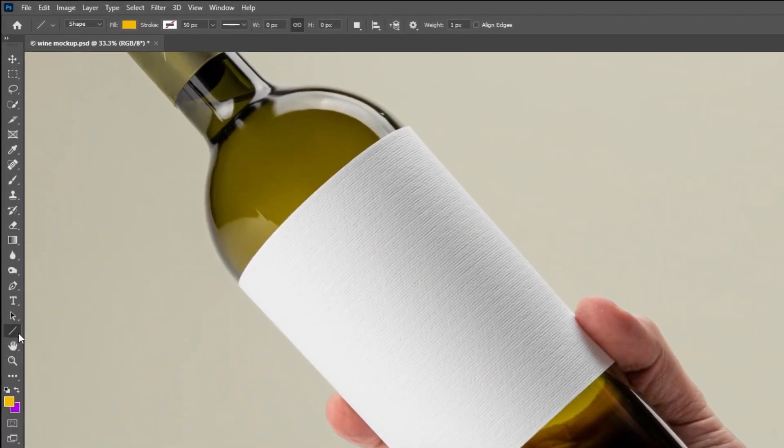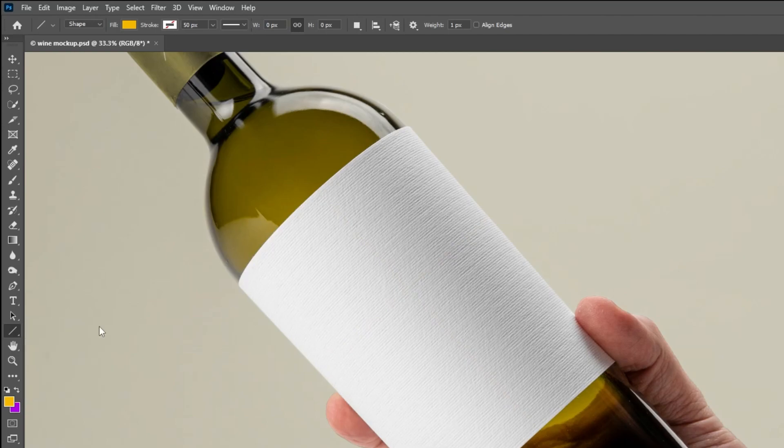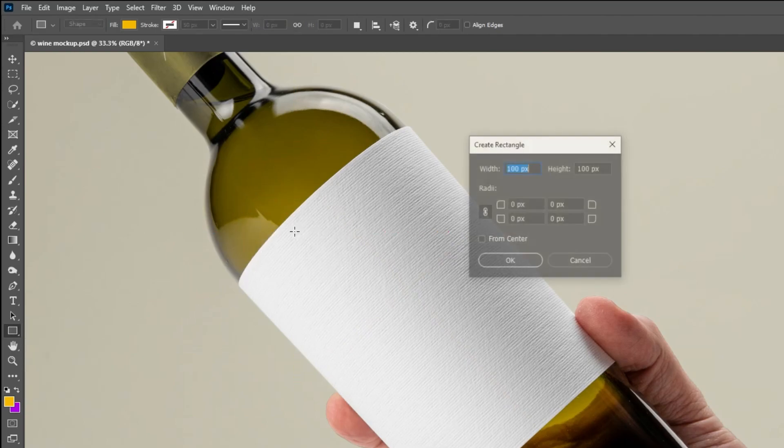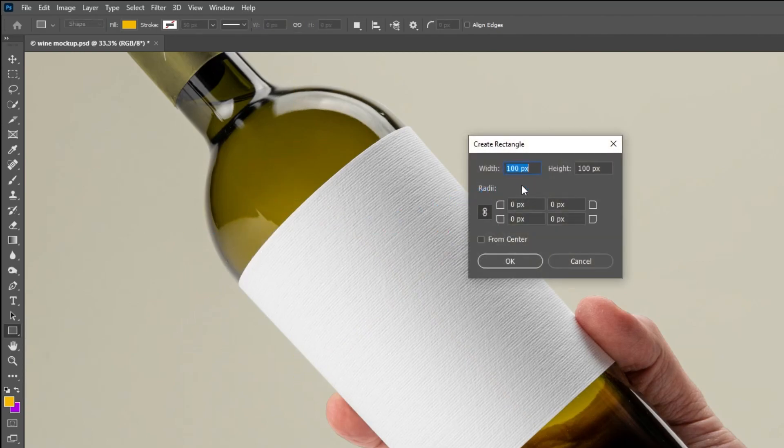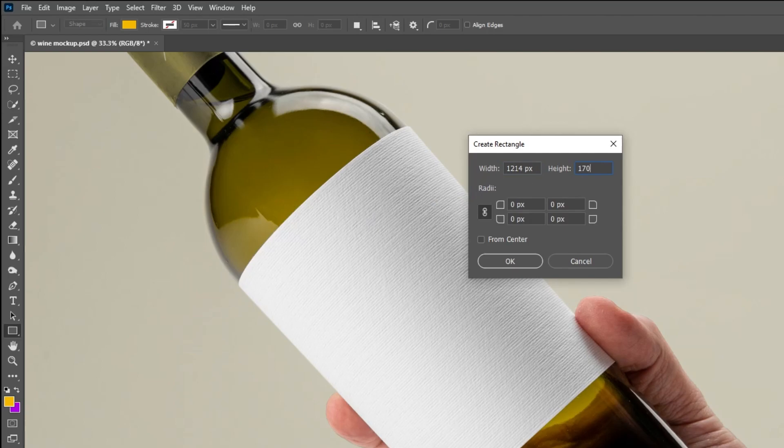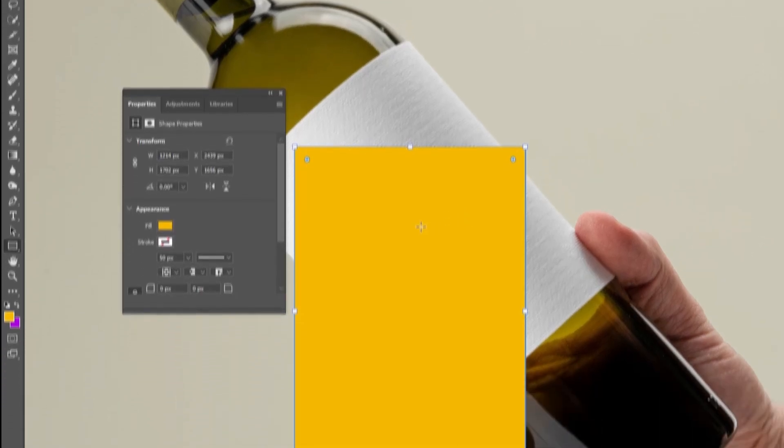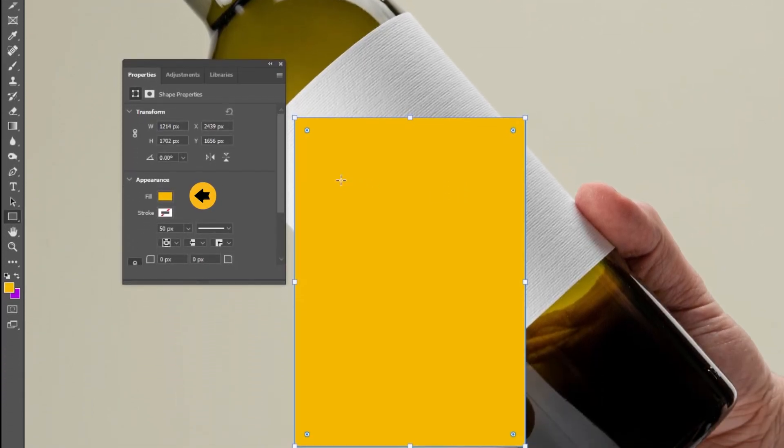Now choose the rectangle tool. Click anywhere. Write the width and height that we have just measured. Choose a fill color with no stroke color.